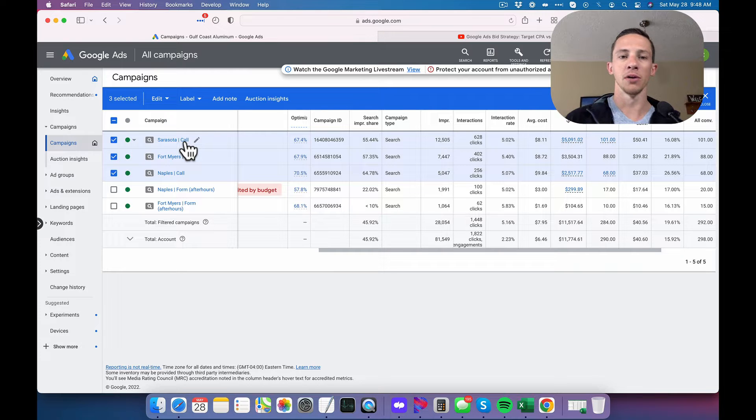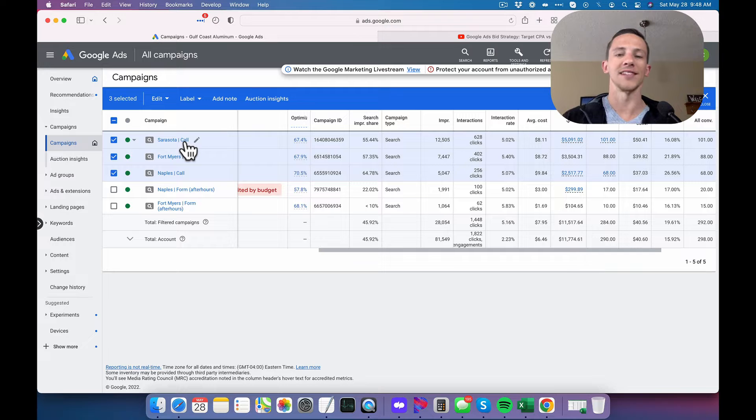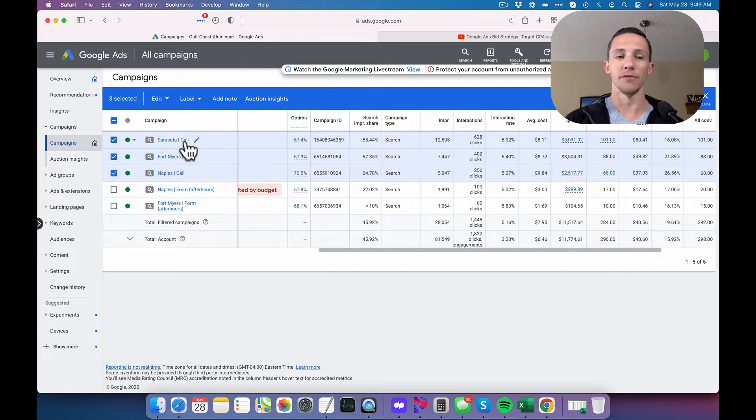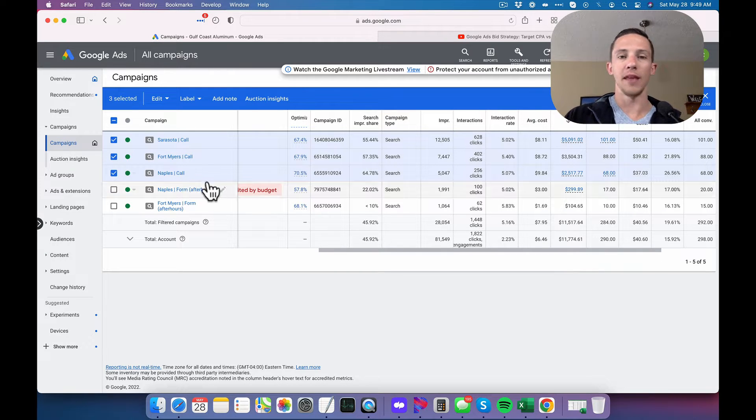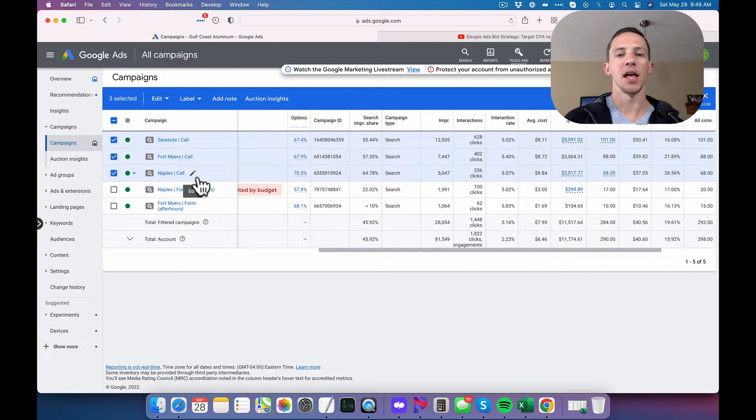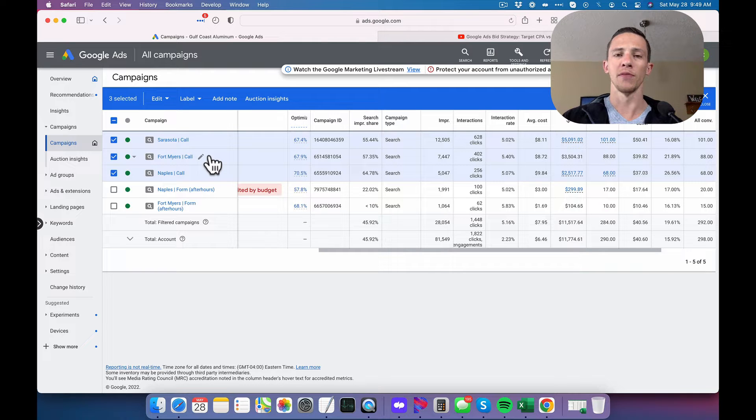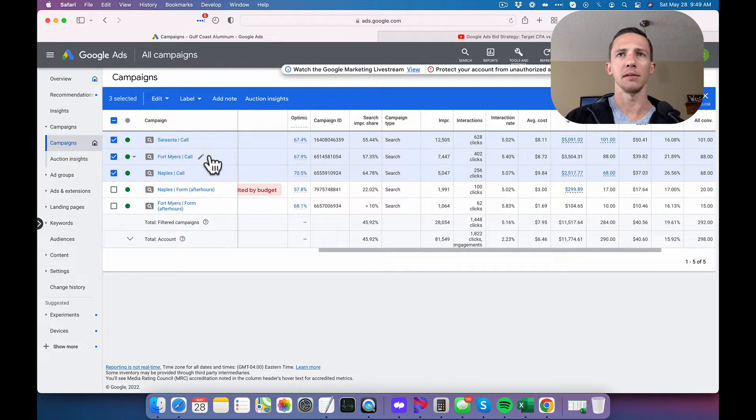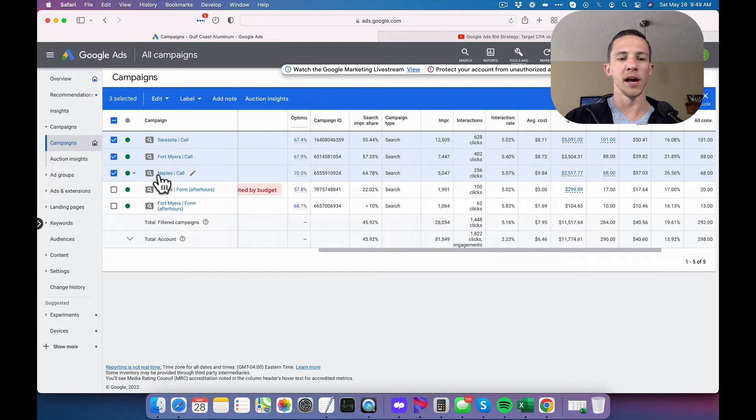These ones right here are to drive phone calls, connected phone calls that are tracked and sent back to Google Ads as a conversion event for three service areas, and they run during business hours only, which for us are 8 a.m. to 4 p.m. Monday to Friday. So they don't run 24-7, only 40 hours a week.